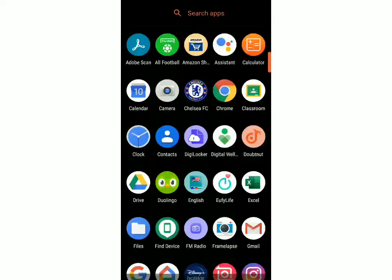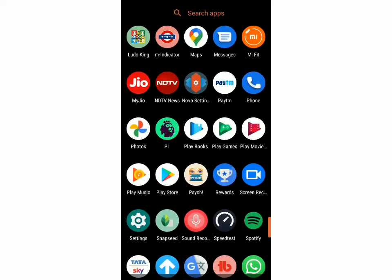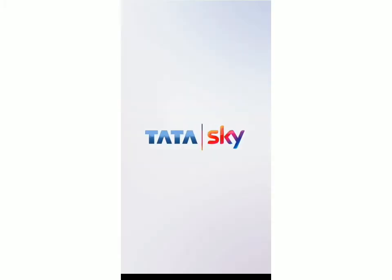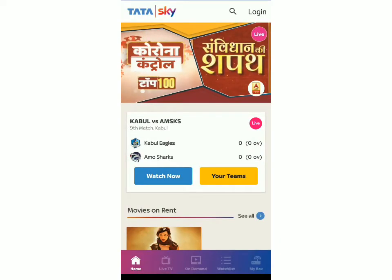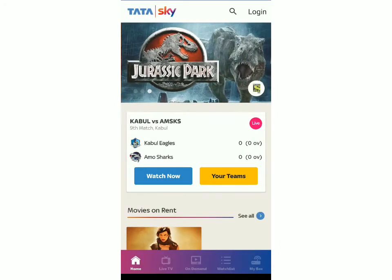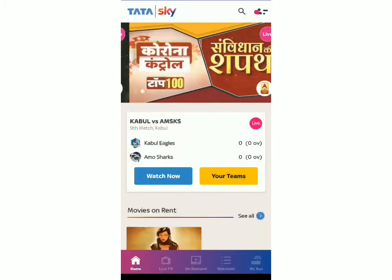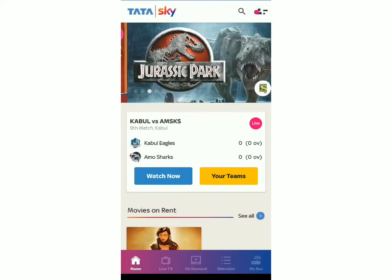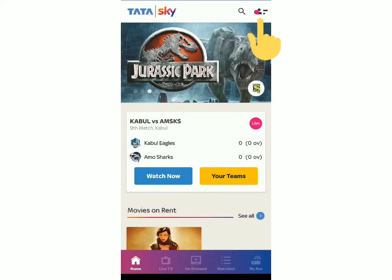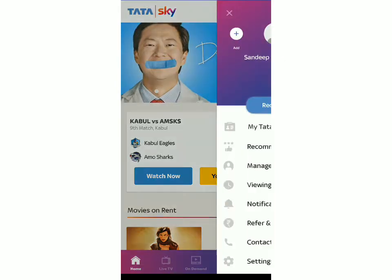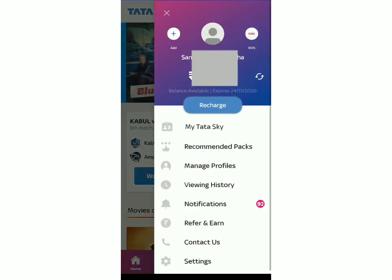Once you have installed the app, you have to open it and log in with your registered mobile number. Click on login and over here you can proceed with your Tata Sky ID or your registered mobile number. Fill in the details and now I've logged in with my Tata Sky account. To check your account details, click on this icon on the top right and over here you'll be able to see your name.